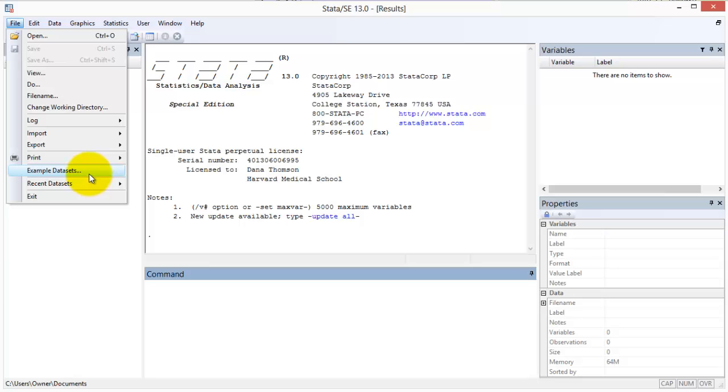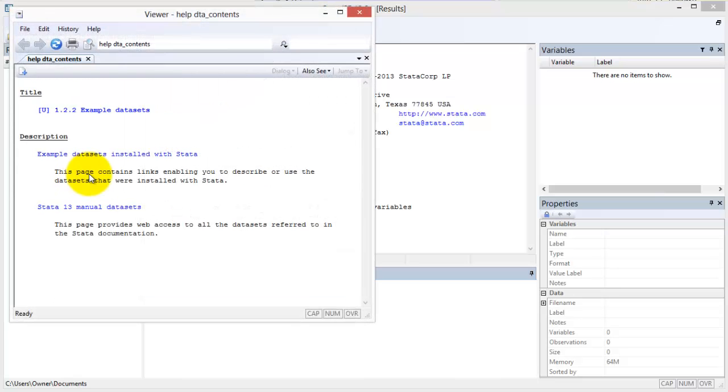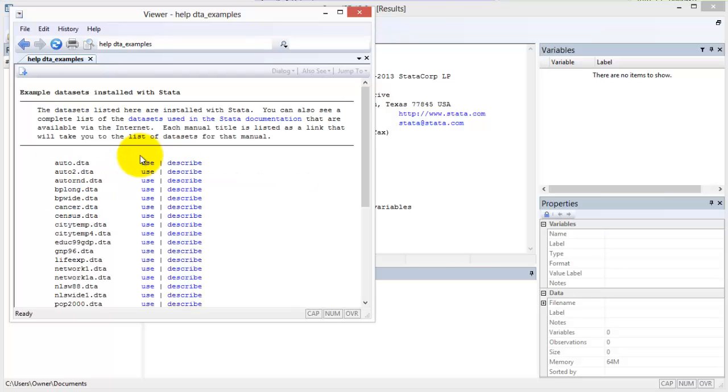A help window appears and we select example datasets installed with Stata. For this example, I want you to select the use command next to cancer.dta.